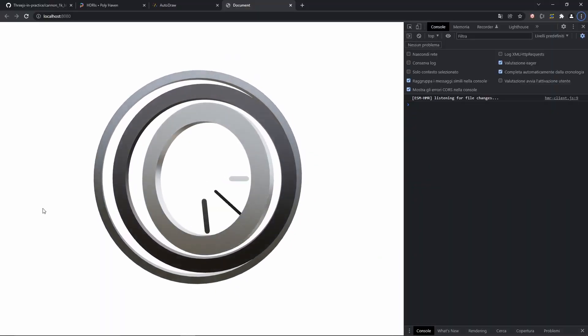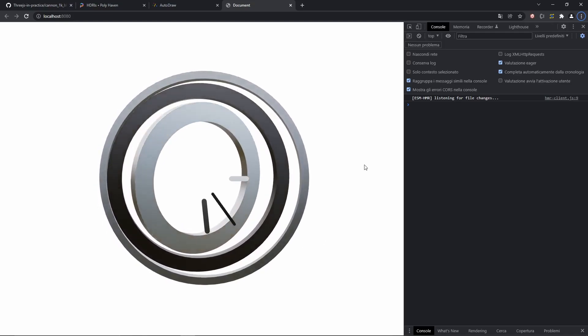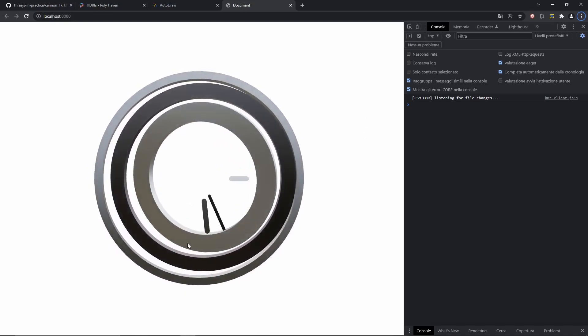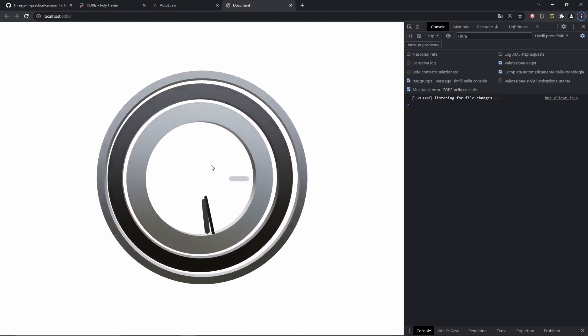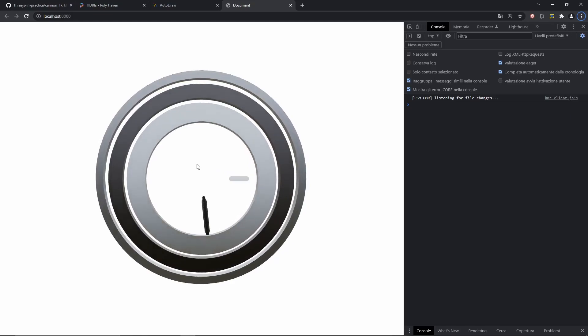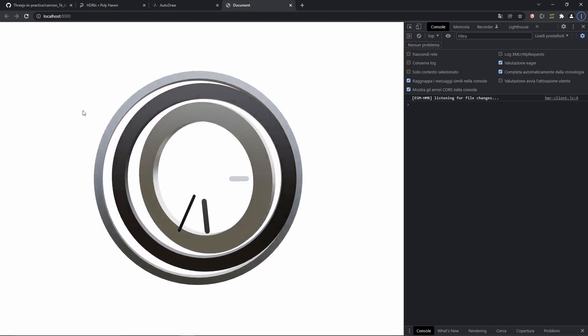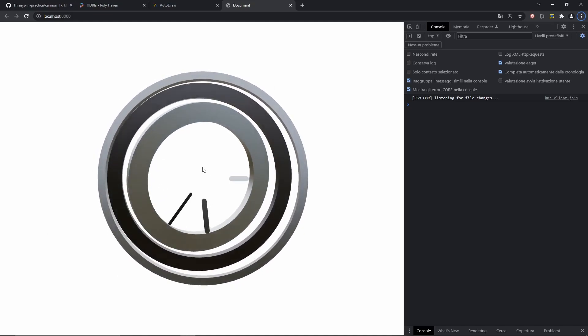We have a working clock. Now the lines are not following the mouse. And that's something that we'll fix next. But we can at least appreciate for a second that we have a working 3 dimensional clock. And it looks really really cool.